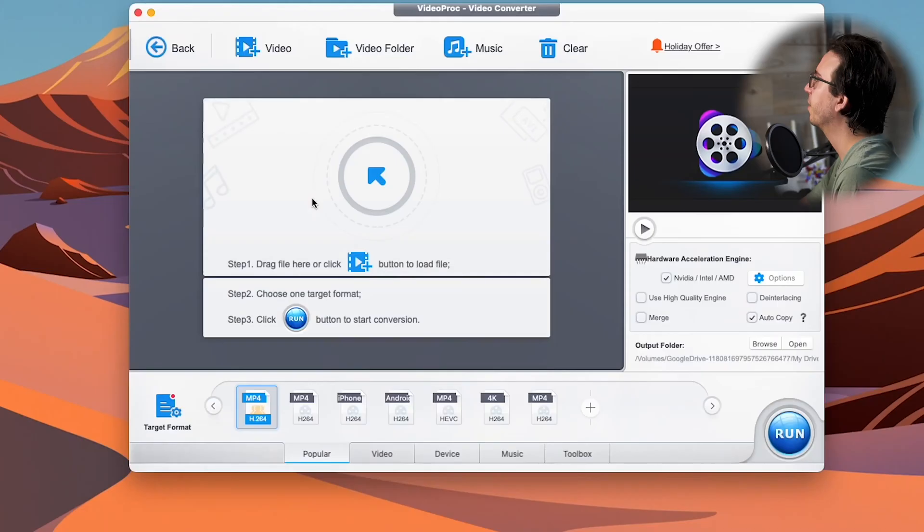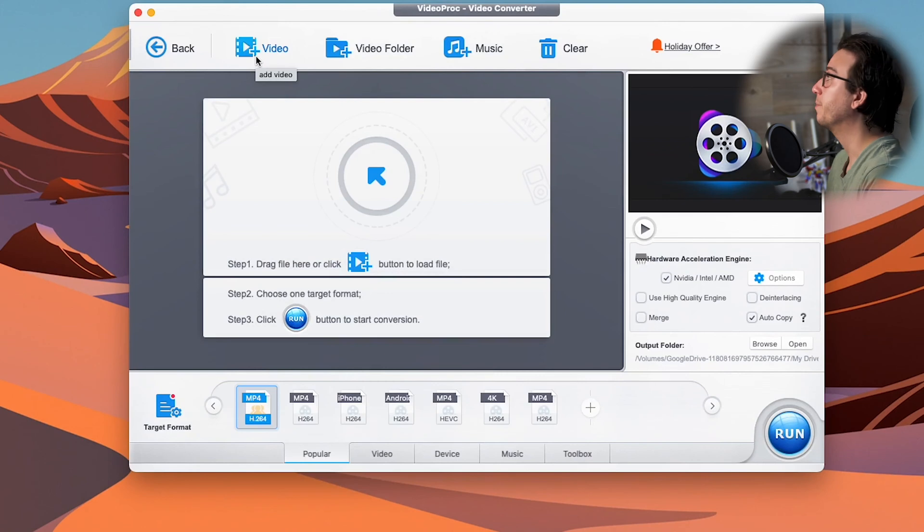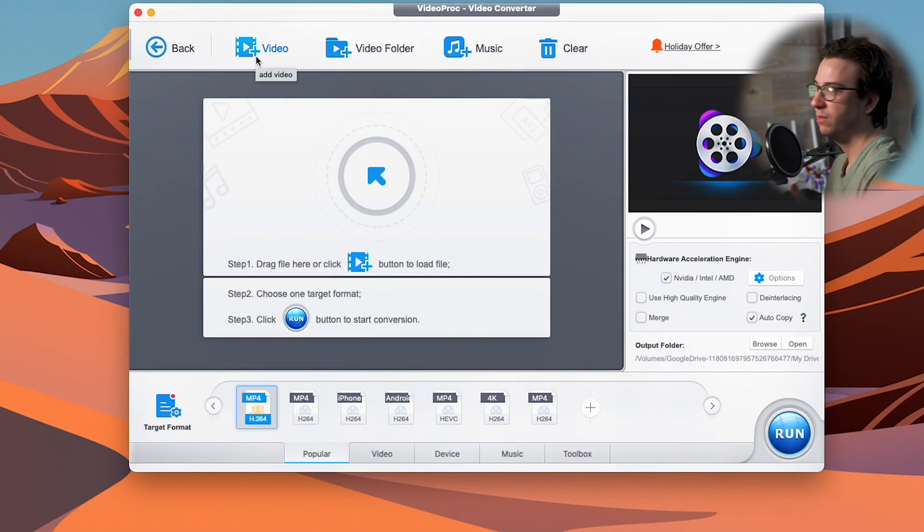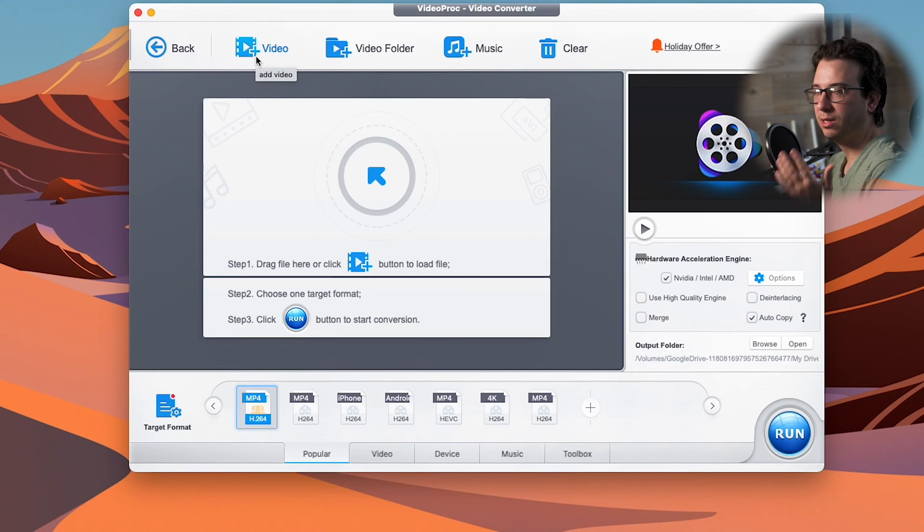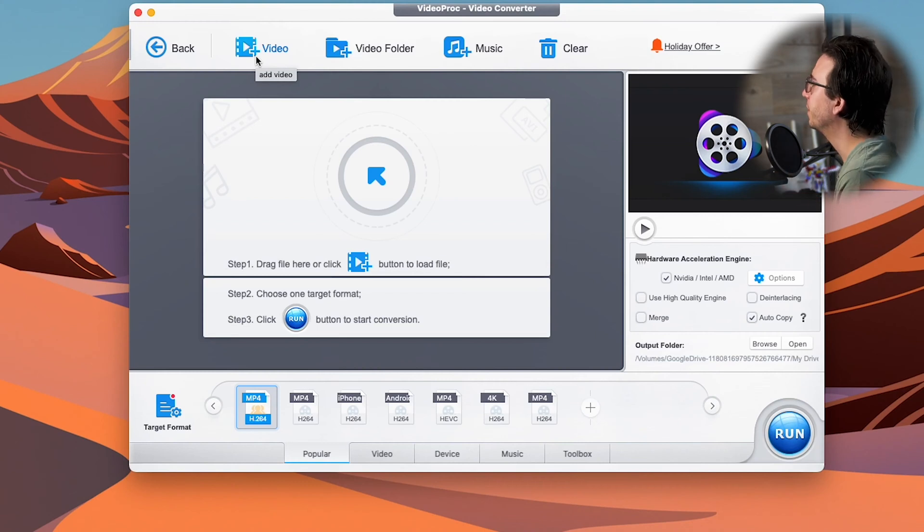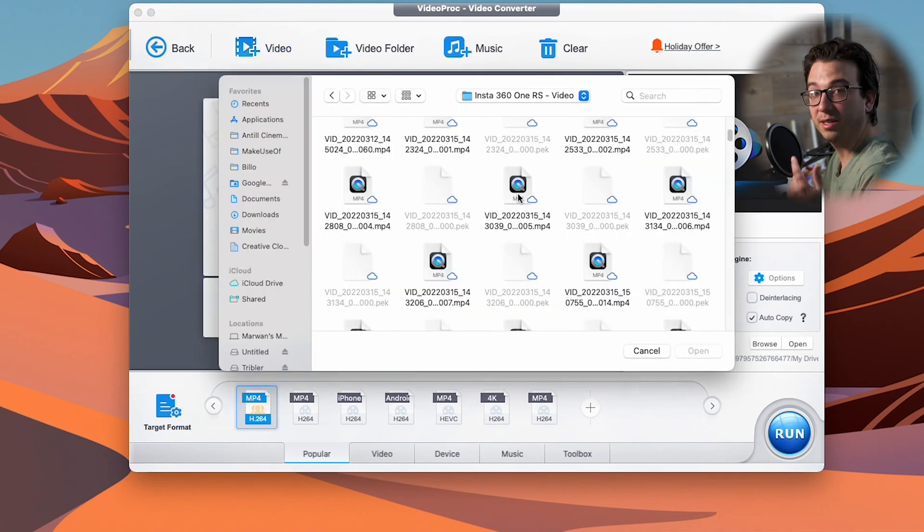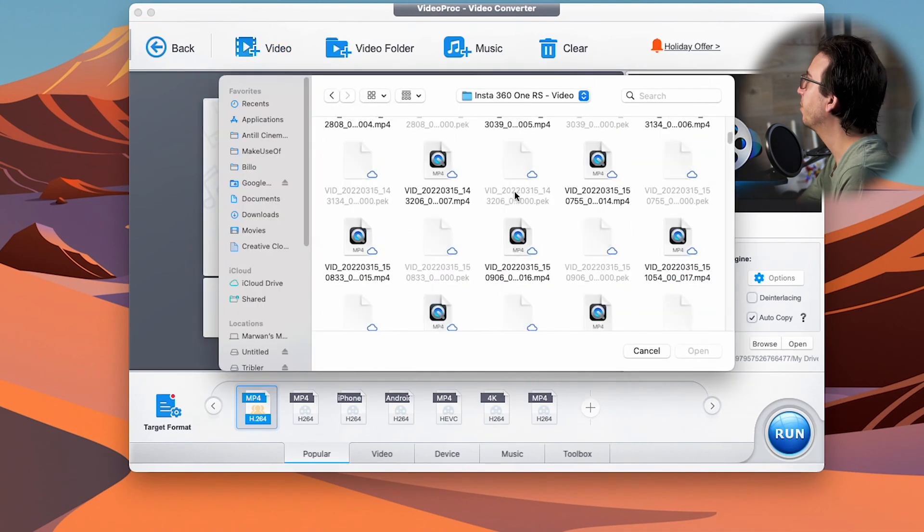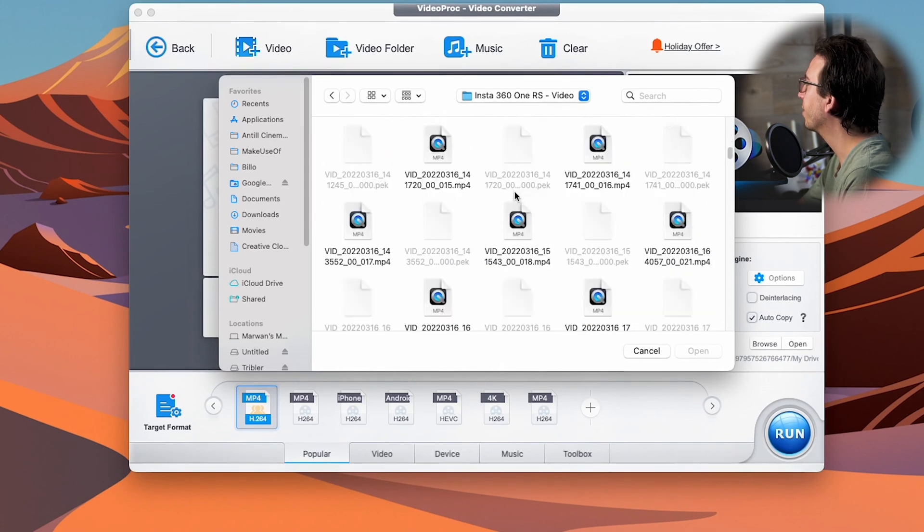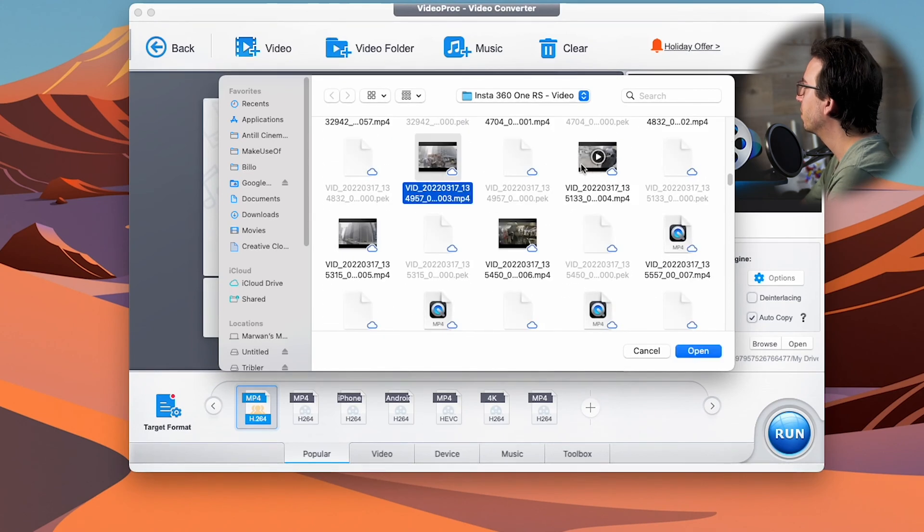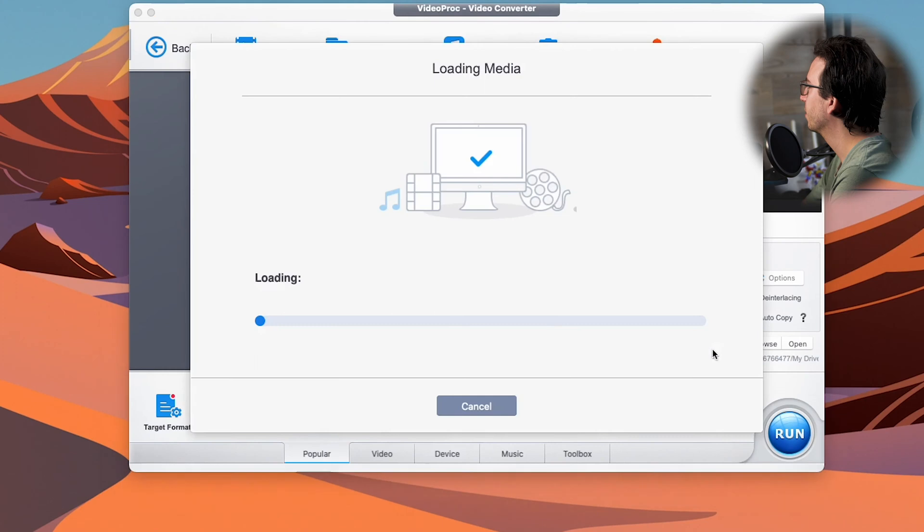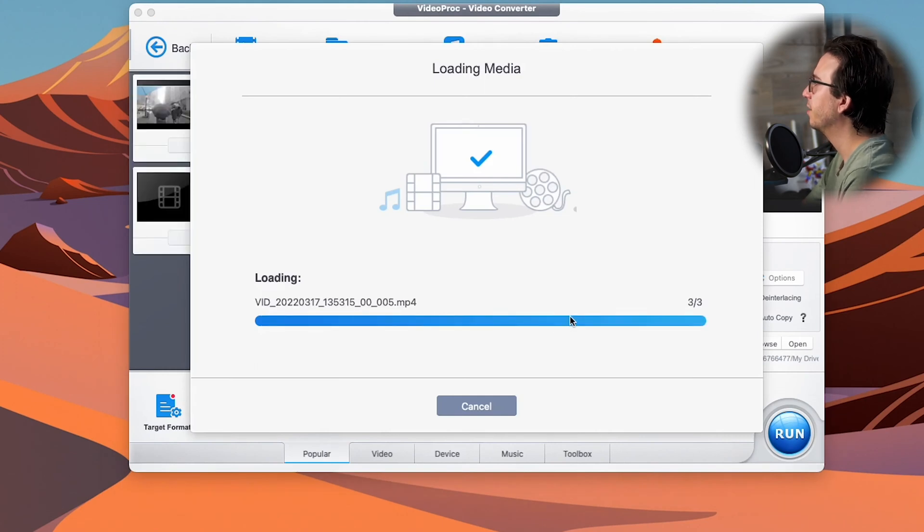Alright, so with VideoProc converter open, we're going to go ahead and select video. At the top we have a couple options for importing our media. We can either import single clips, an entire video folder, if we're working with music, music. And of course if we've imported stuff but we want to start over, we can hit the clear button. I'm going to go ahead and click on video. In this folder for my Insta360 One RS, I have a couple of 4K clips that I want to work with. One, two, three, open. And again we'll get that import dialog.